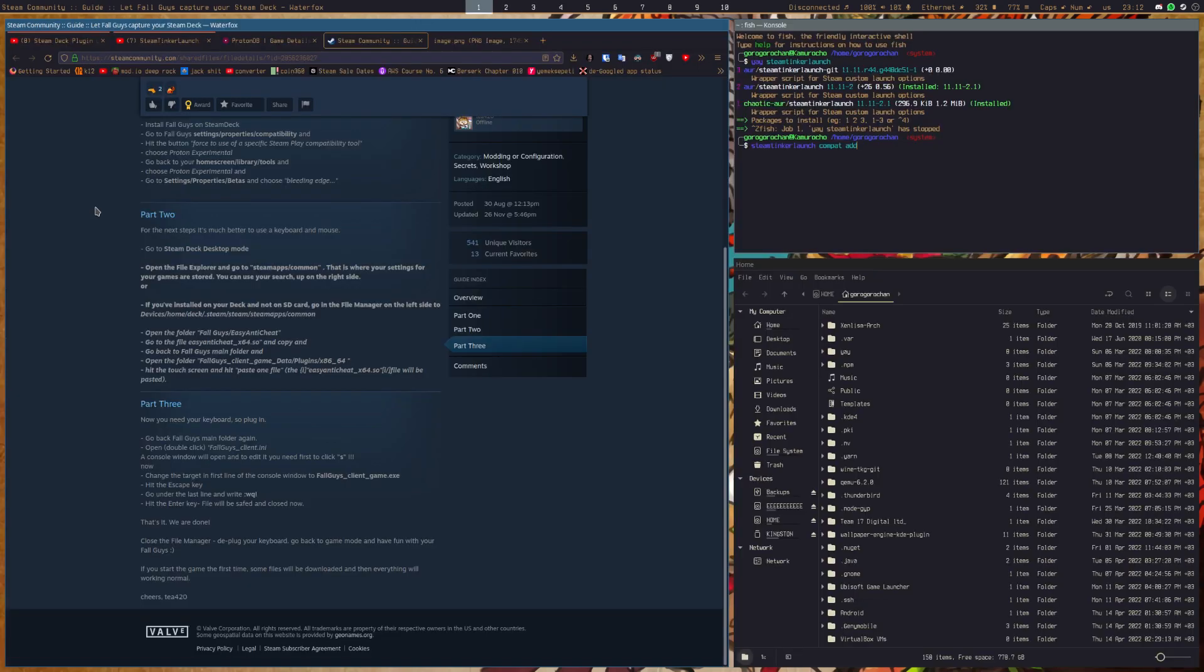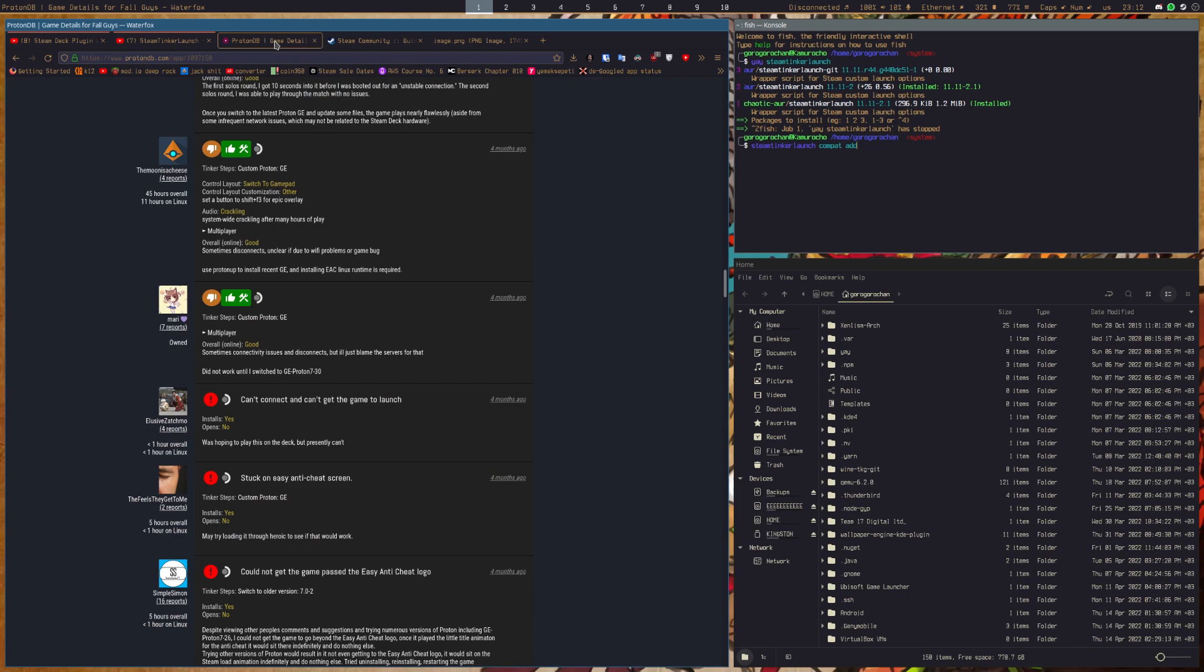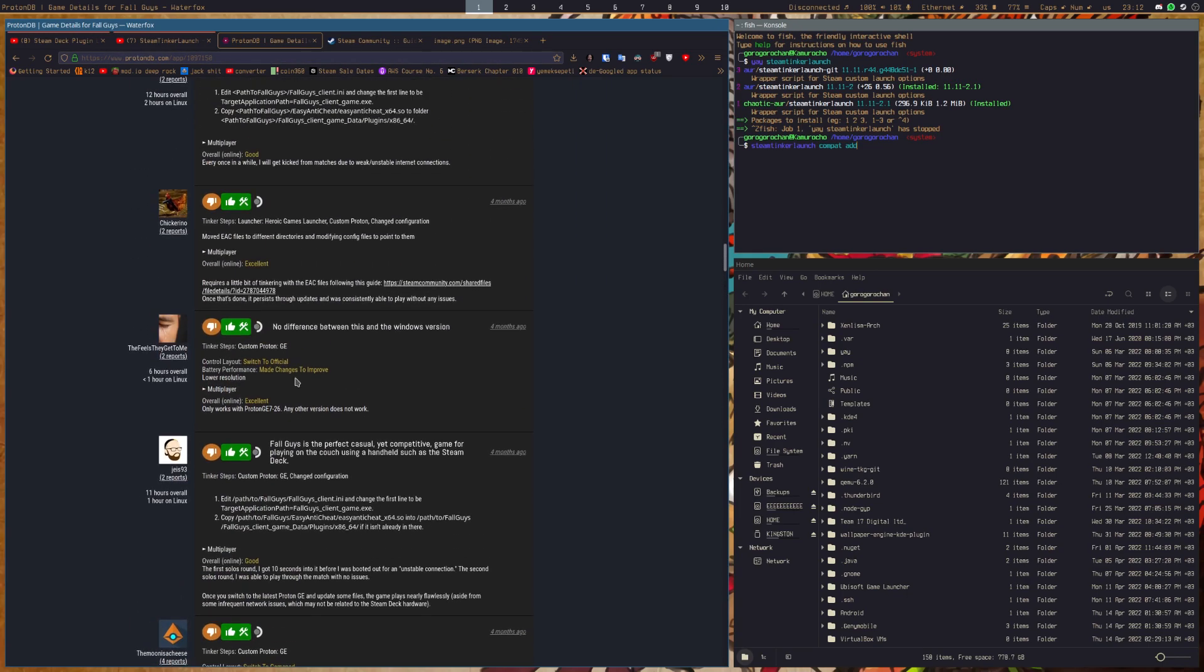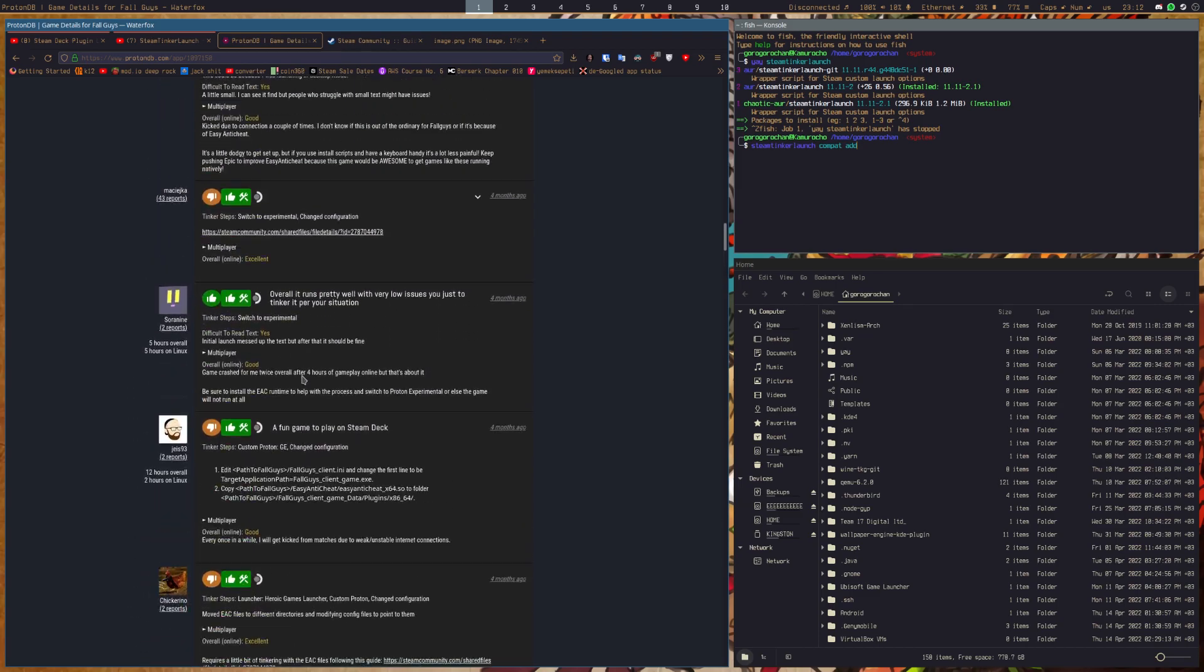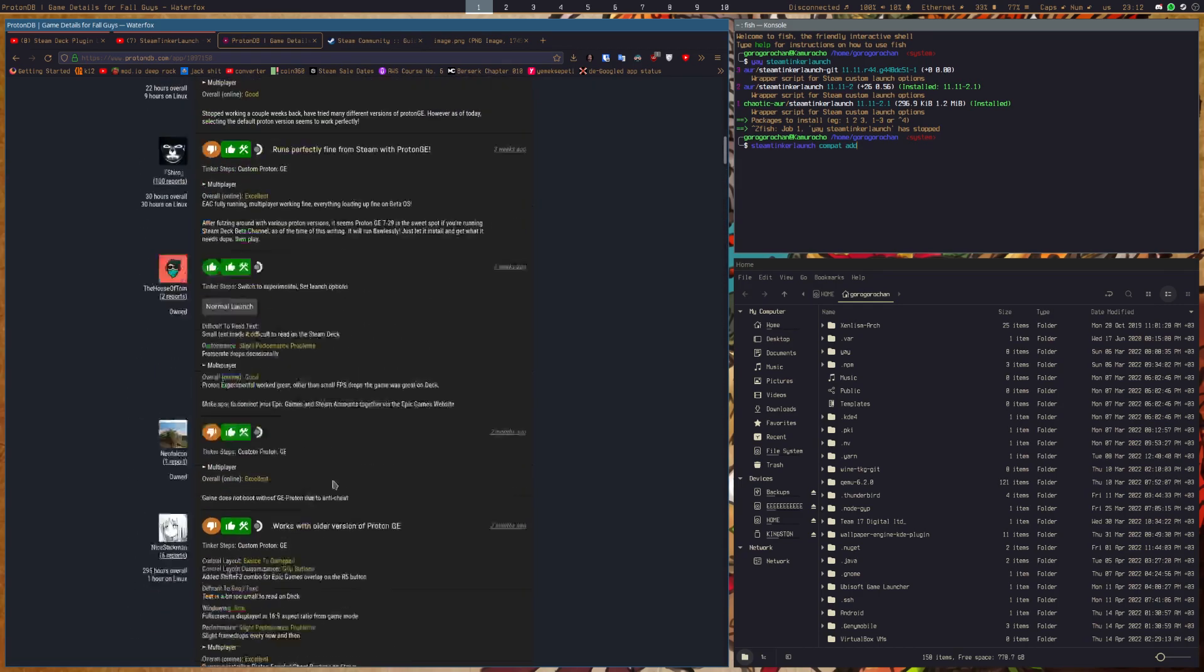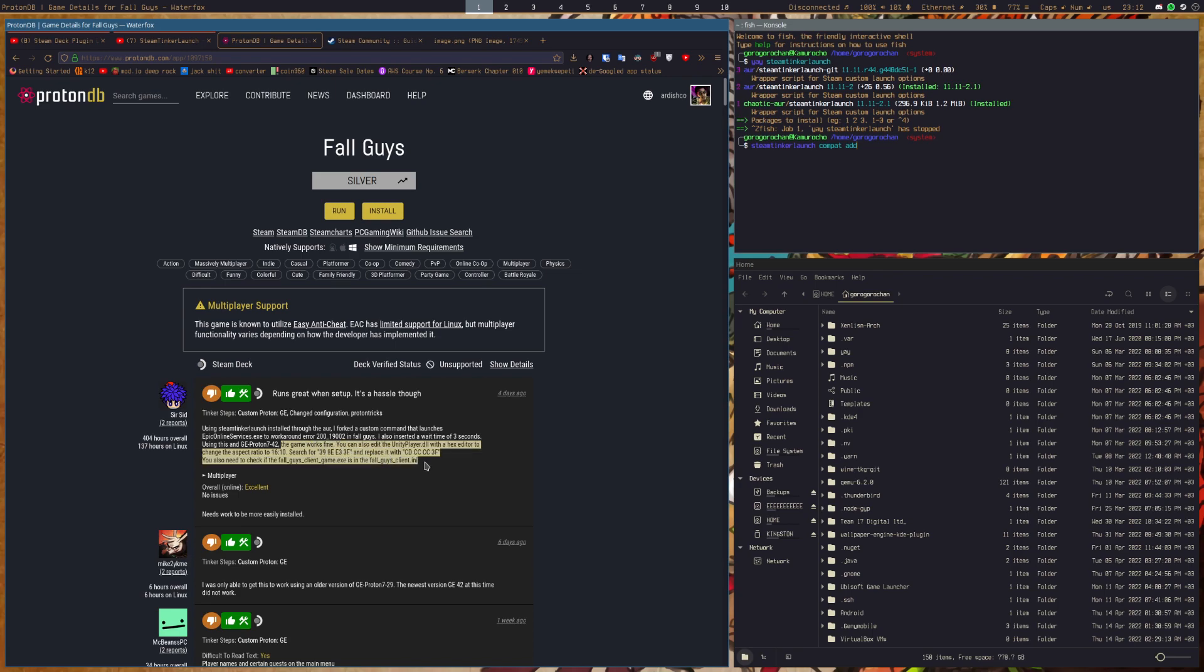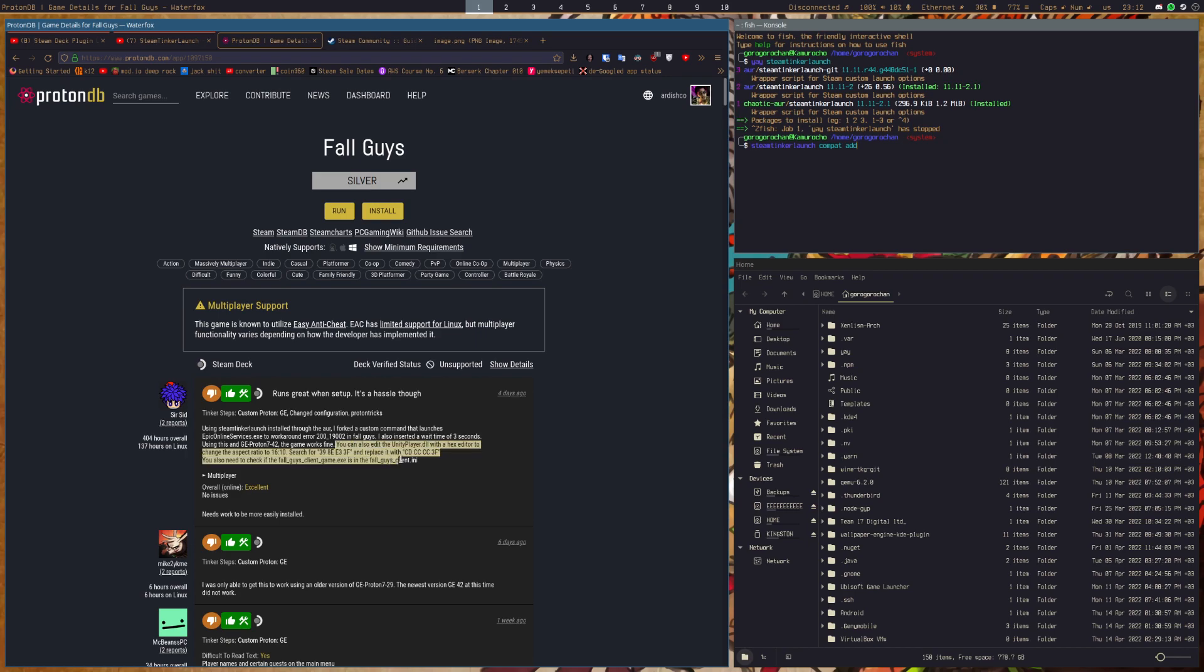And if you want to also force the 16x10 resolution if it already isn't working for you with ProtonGE, then you might want to do this. I'm going to set this in, I'm going to put this in the description so that everyone can see.